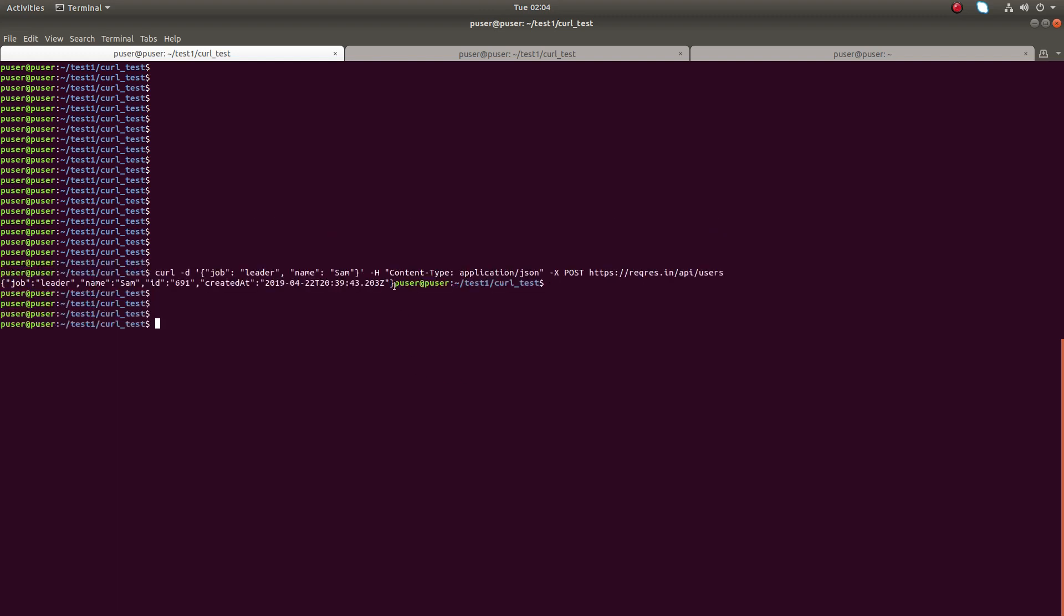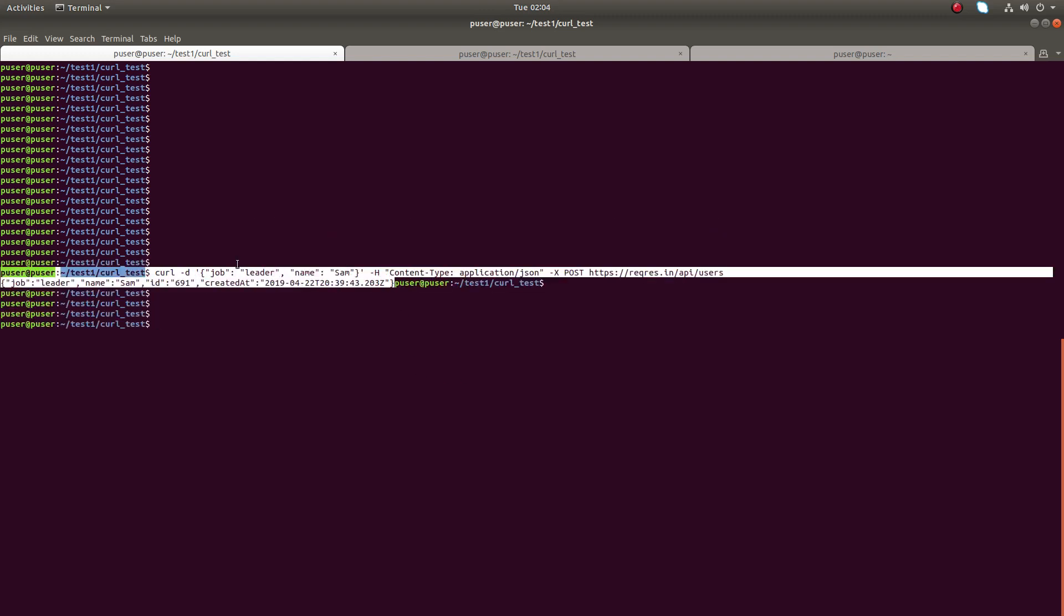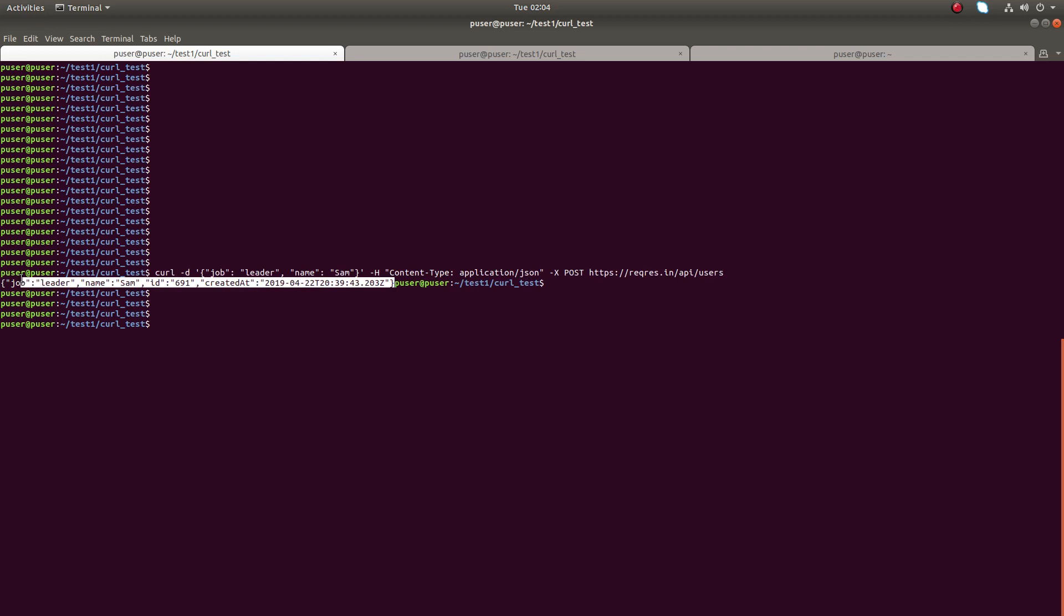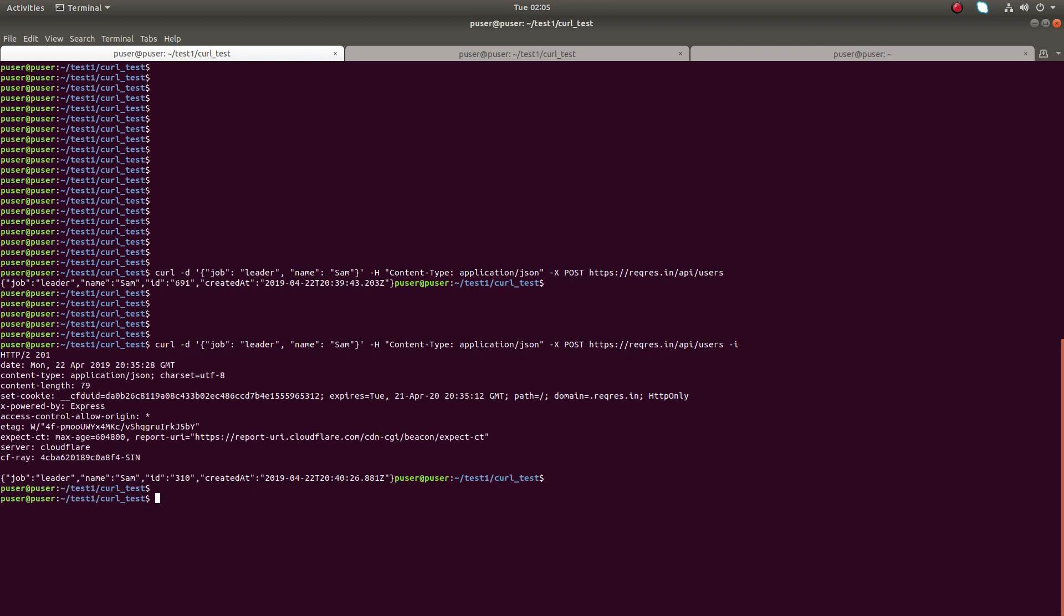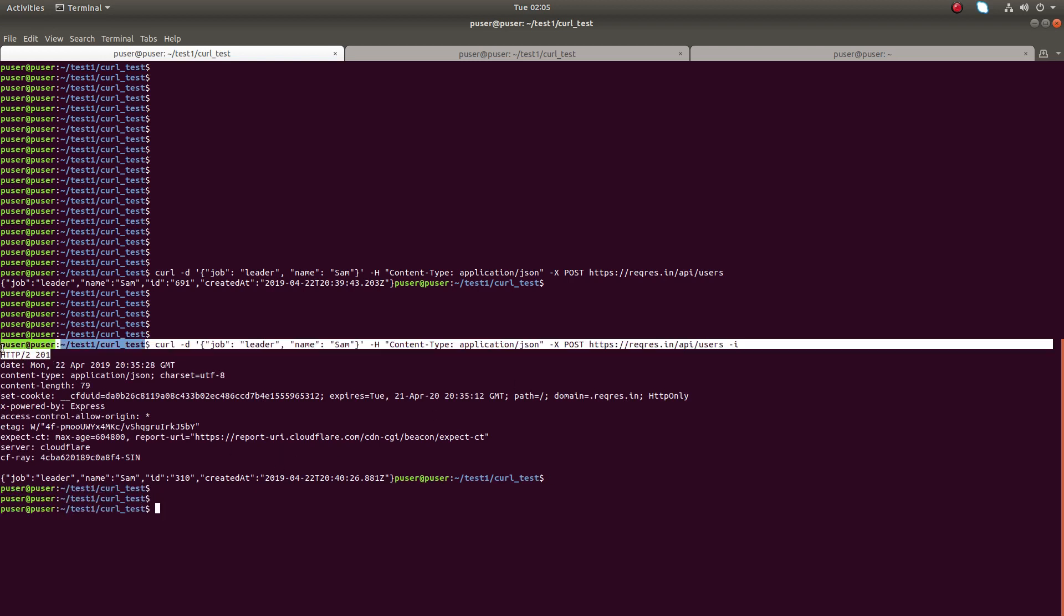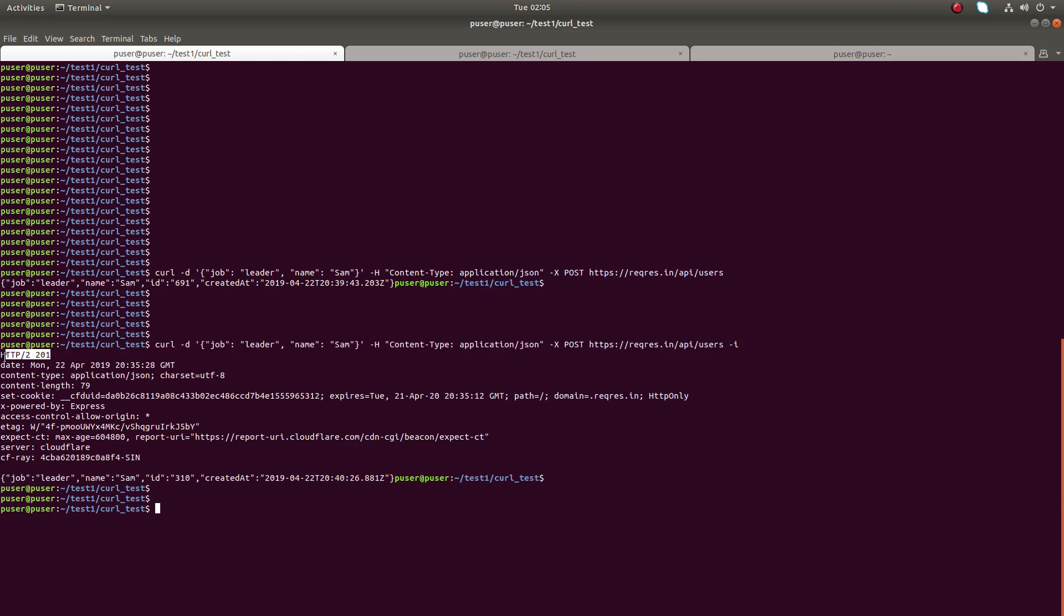So here is the output. You can see the job name, ID, user ID, then created date. If you want to see the header information, you can use hyphen I option. You can see the output here - the response status code is 201.